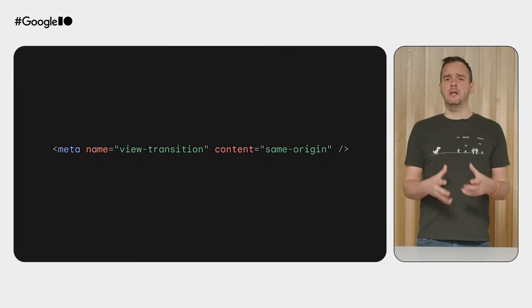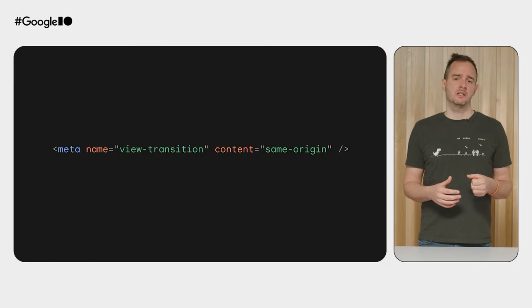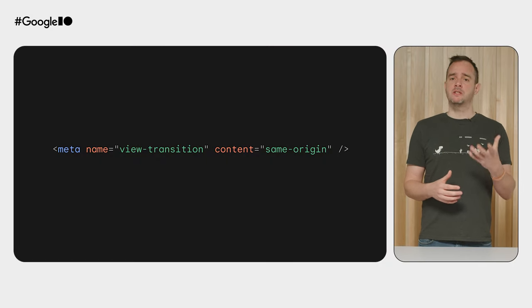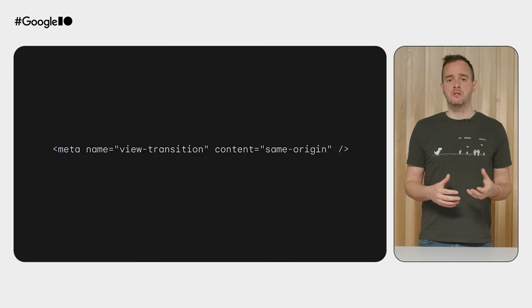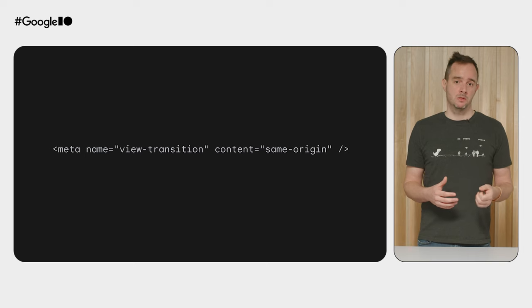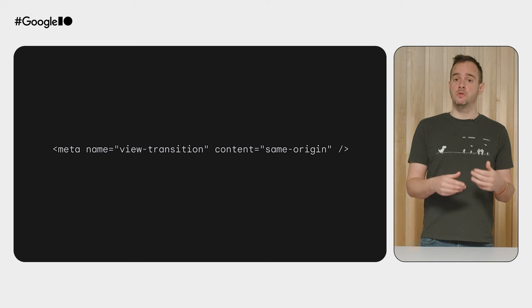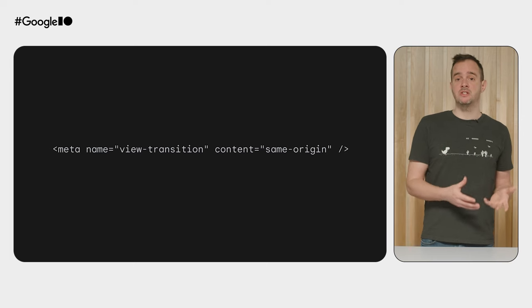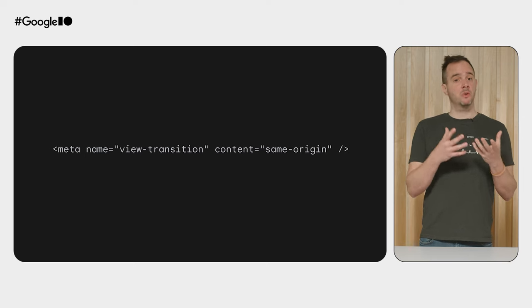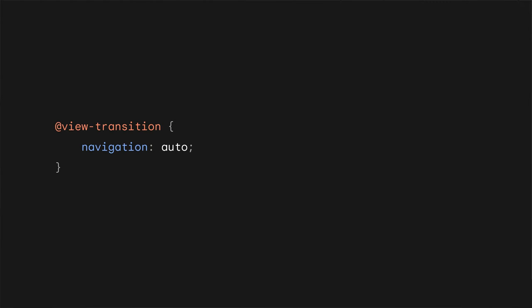Last year, we experimented with a meta tag to do this. This was a temporary measure to allow authors to test things out. The new way of opting into an MPA view transition happens from within CSS. You do this using the @view-transition at-rule. Set the navigation descriptor to auto to enable view transitions for cross-document same-origin navigations.